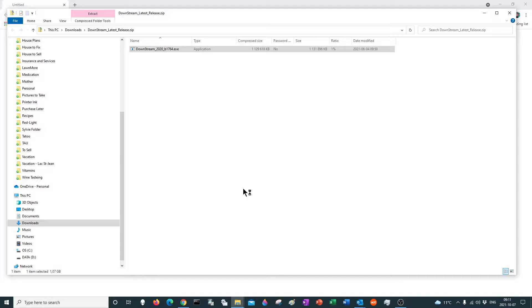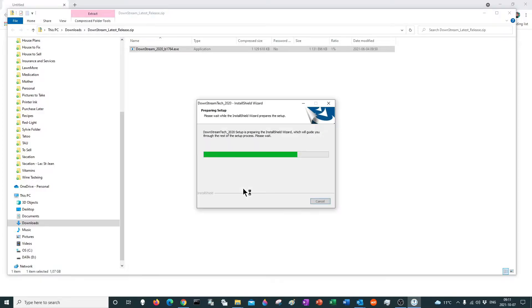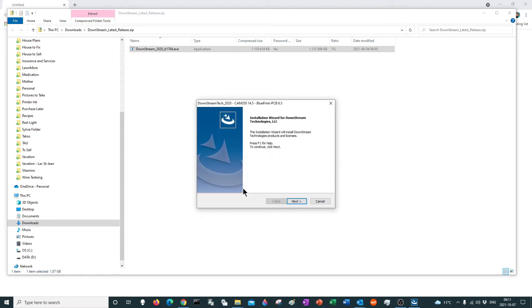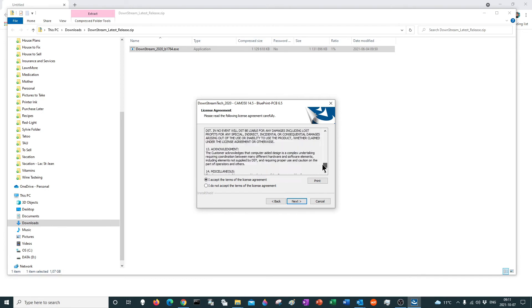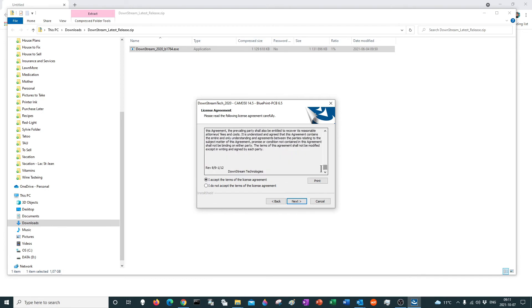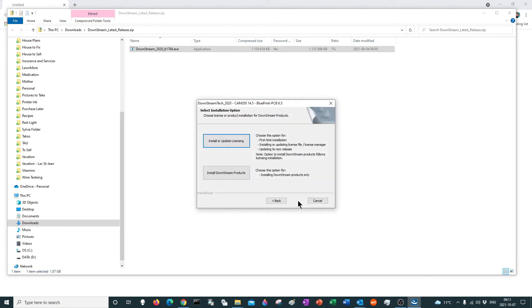Okay. Next. I accept the terms — obviously, if you need to go through them, read them, make sure that you understand everything. Press next.